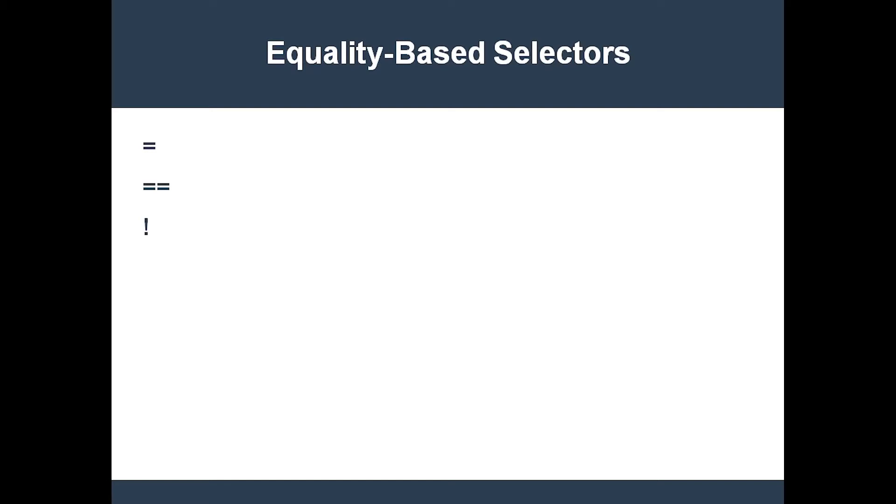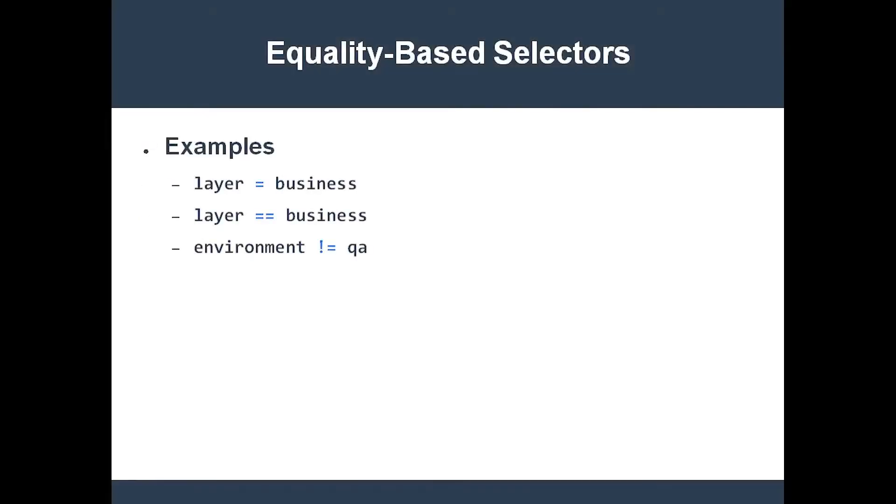Let me show you some examples of how to use these. The first one selects all objects which have a label with the key equal to layer and value equal to business. Note that the selected components may or may not have other labels.